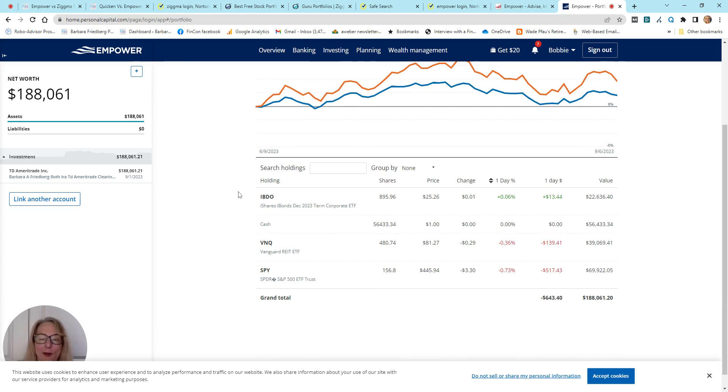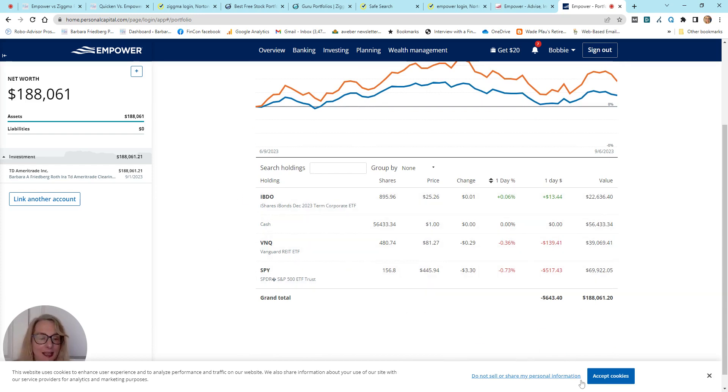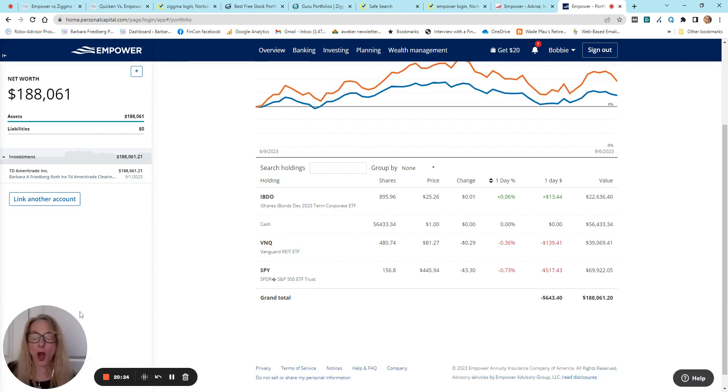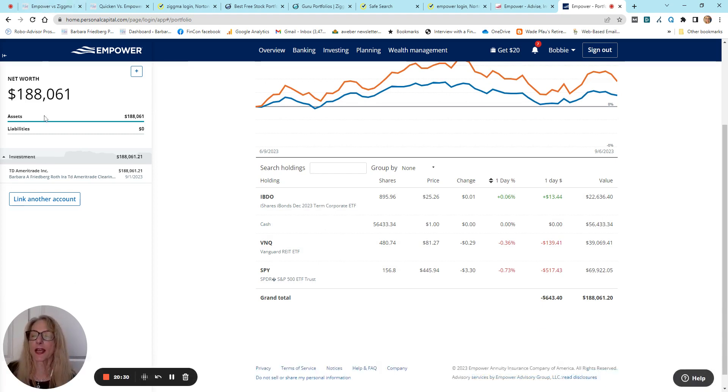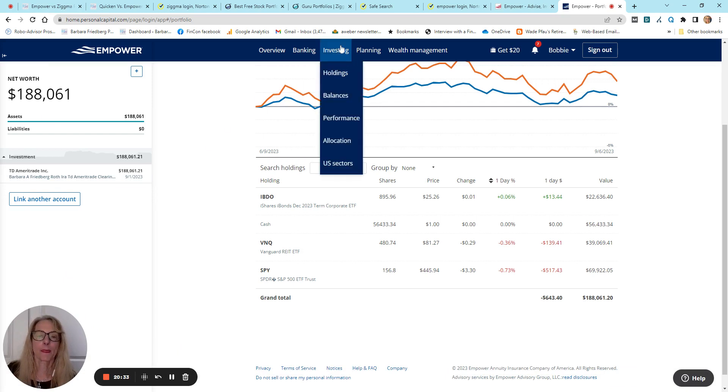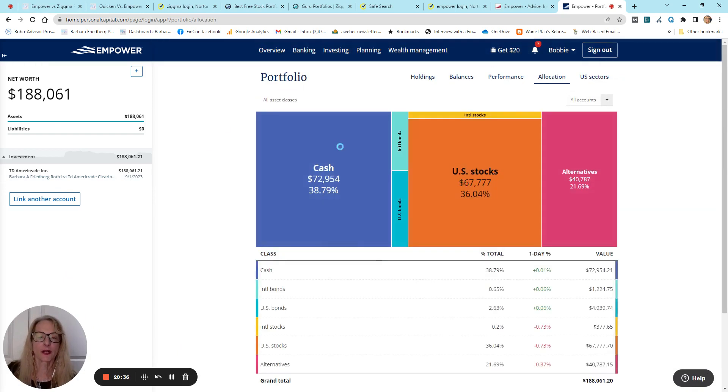See, this account only has three holdings. So, again, non-diversified, but understand if you linked up all of your other accounts, you'd have a whole bunch of different information here in your net worth category. I like the allocation. I think this is really interesting.